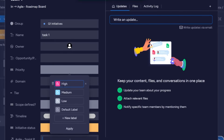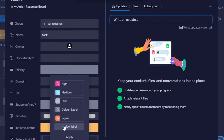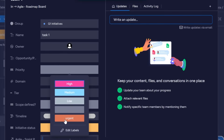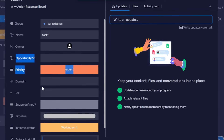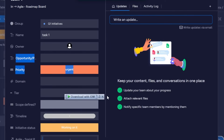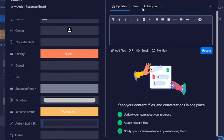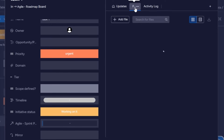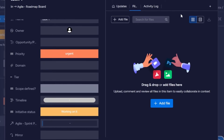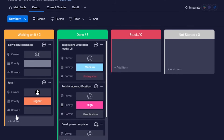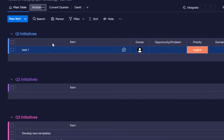I have priority — I'd like to set a priority for my task. We can edit labels right here: high, medium, low. I'll create a new label called 'Urgent,' change the color to red, and apply it — so this task is now urgent. We also have timeline, initiative, status, and more columns from the template. We can add an update, like a comment, upload files, and view the activity log.